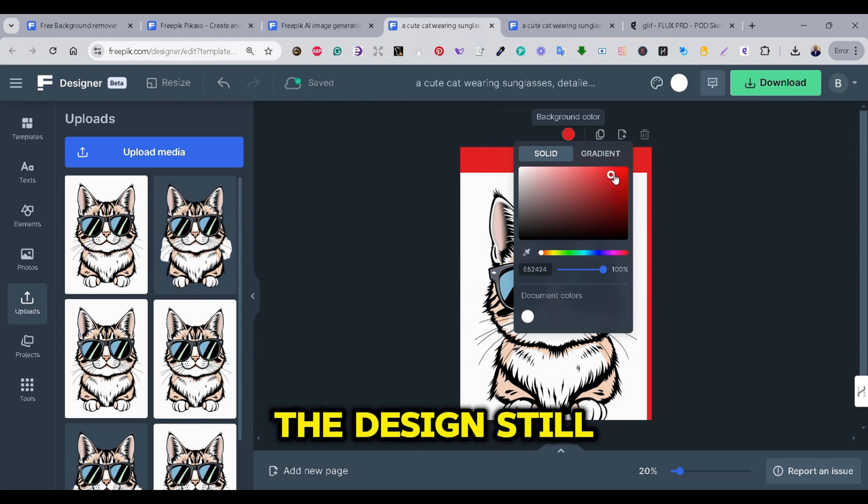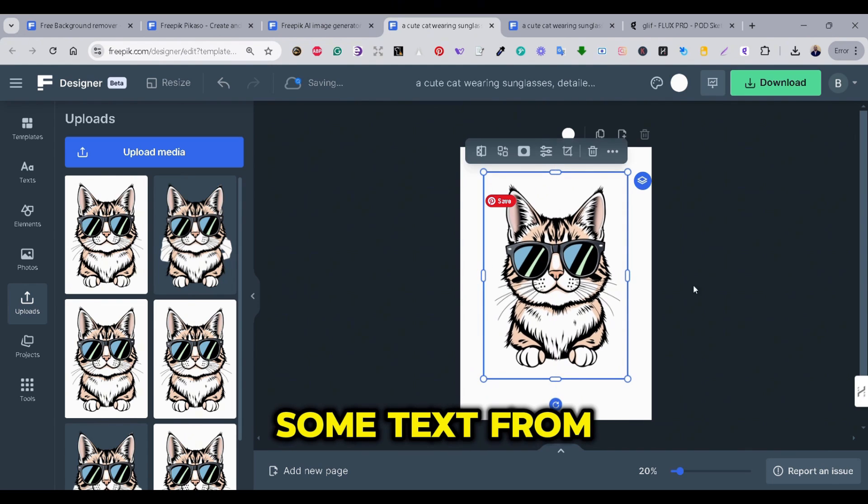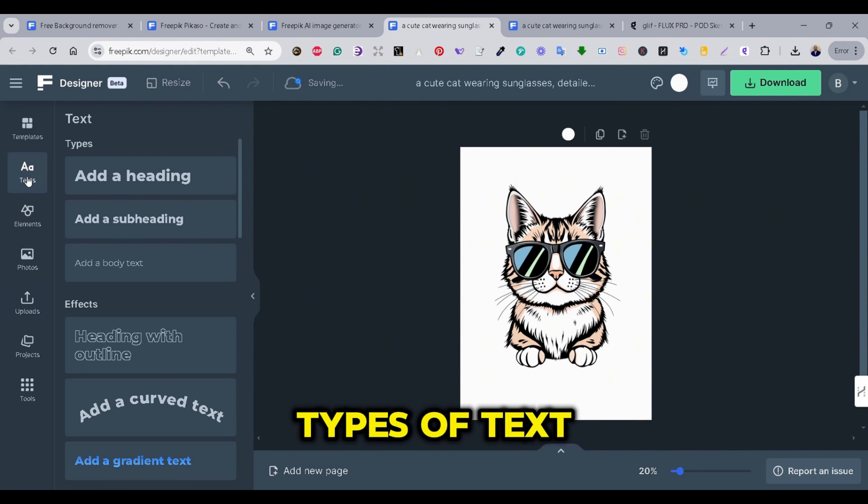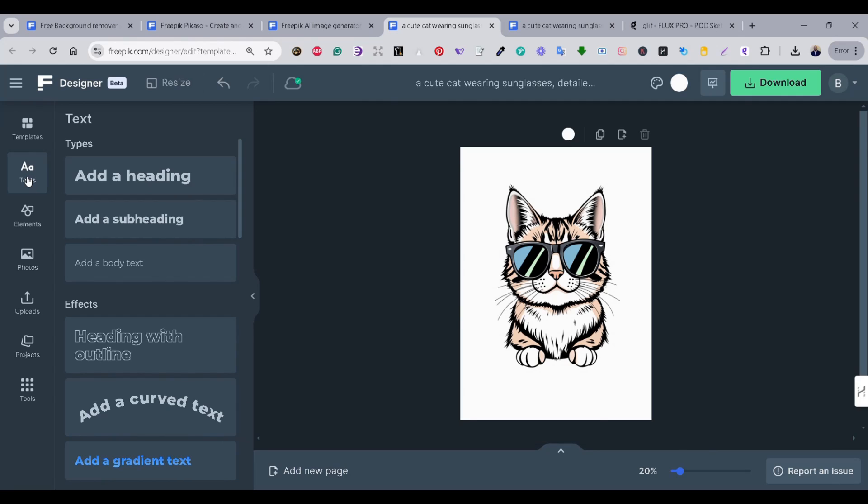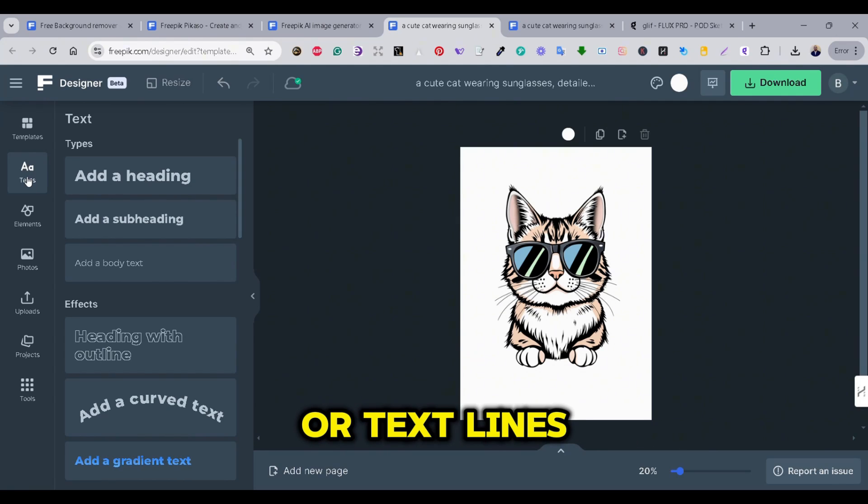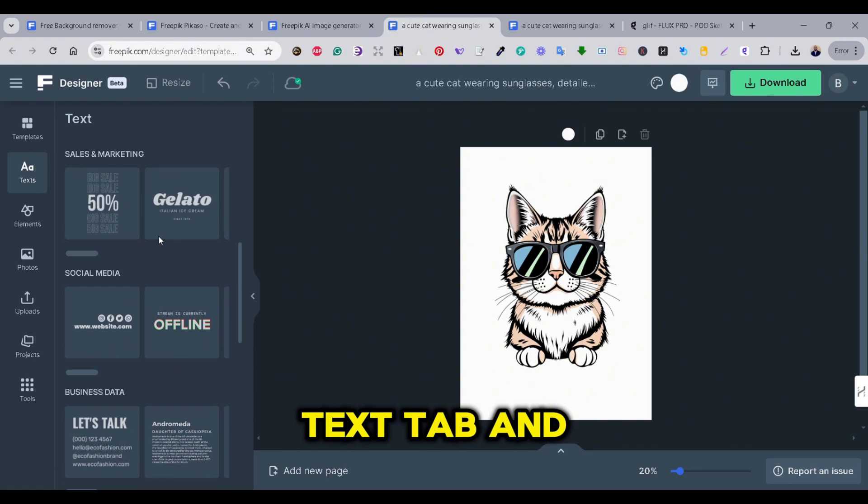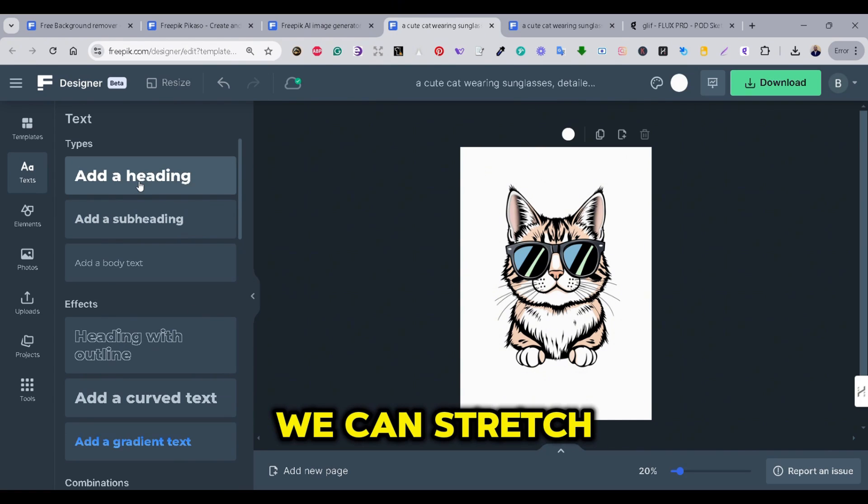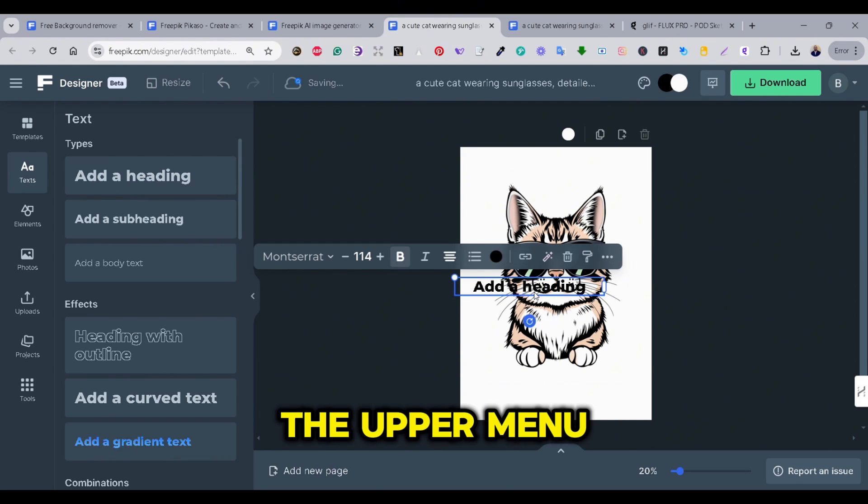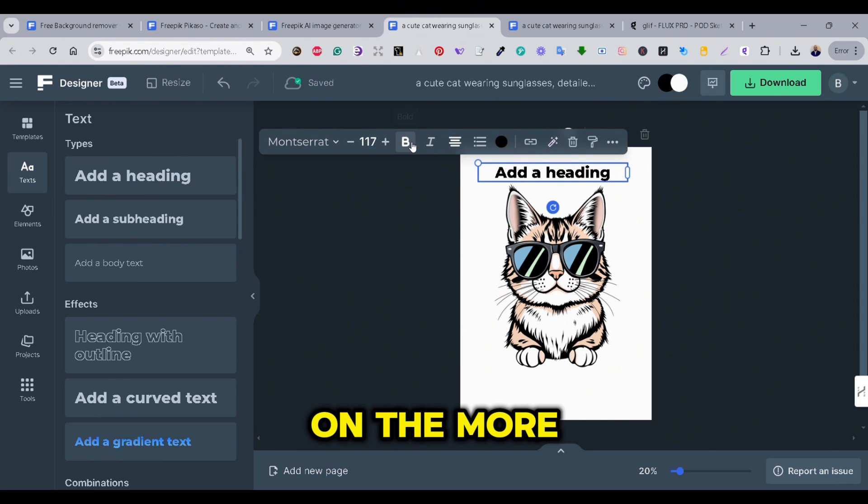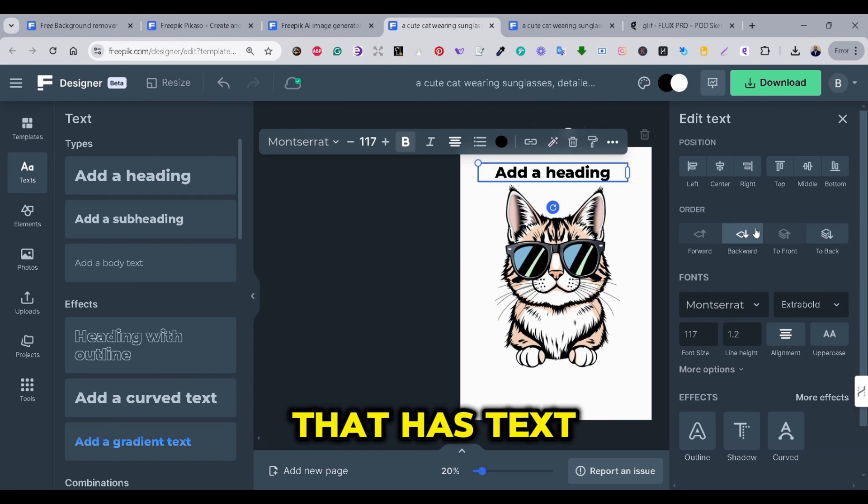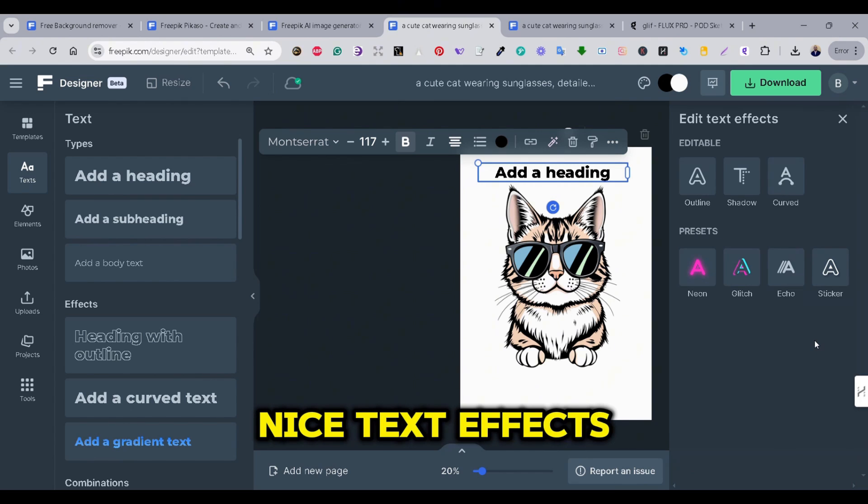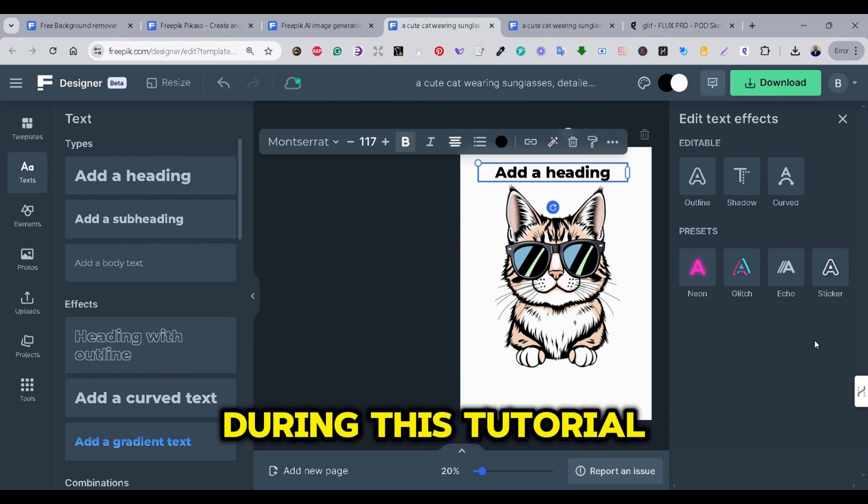So, what I'm going to do is to delete the image and use the uploaded image, the one that I have created that has a white background. Again, I'm going to work with the white background, and after I finish my design, I'm going to remove the background using another tool. As you can see, the design still has the white background on it. So, let's add some text from the text menu. There are some types of text like heading and normal text and some templates. Once you press on any of these templates or text lines, it would be added directly to our board. But let's go back to the text tab and add a heading to our design.